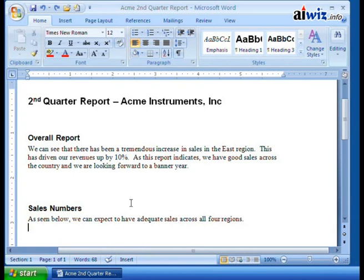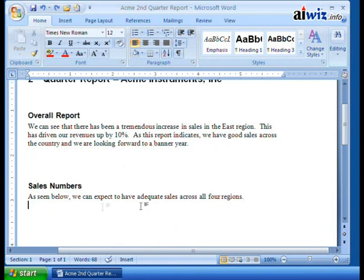I'm going to go ahead and open up my Acme second quarter report for my Acme Musical Instruments company. I've got my information typed in with some headers and headings. Now I'm going to come down here to sales numbers, and I want to present my sales data into a table. If you only have a small amount of data, one of the things you might choose to do is put it in what is known as a tabular list. All that does is take the text and put it into simple columns utilizing a left, right, or centered tab stops — you can also use decimal tab stops. What I mean by creating a tabular list is that we can have adequate sales across all four regions.